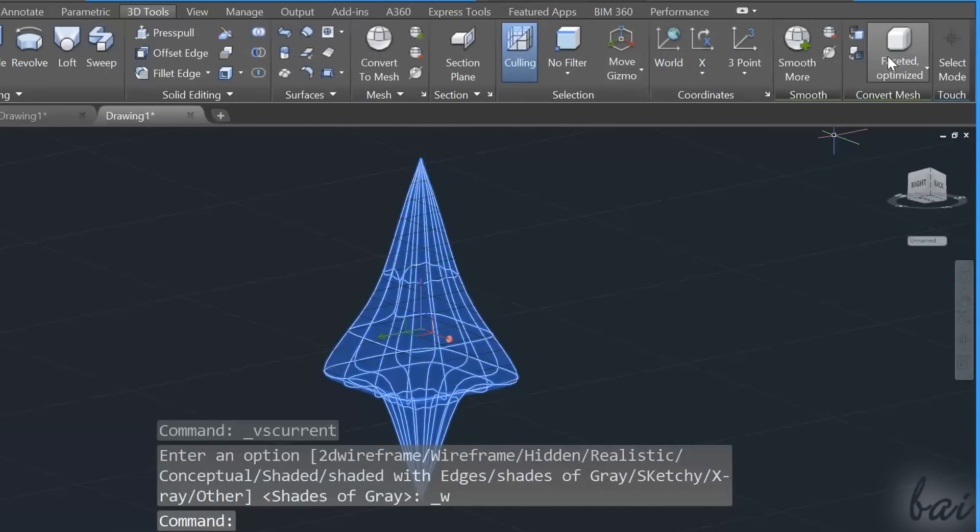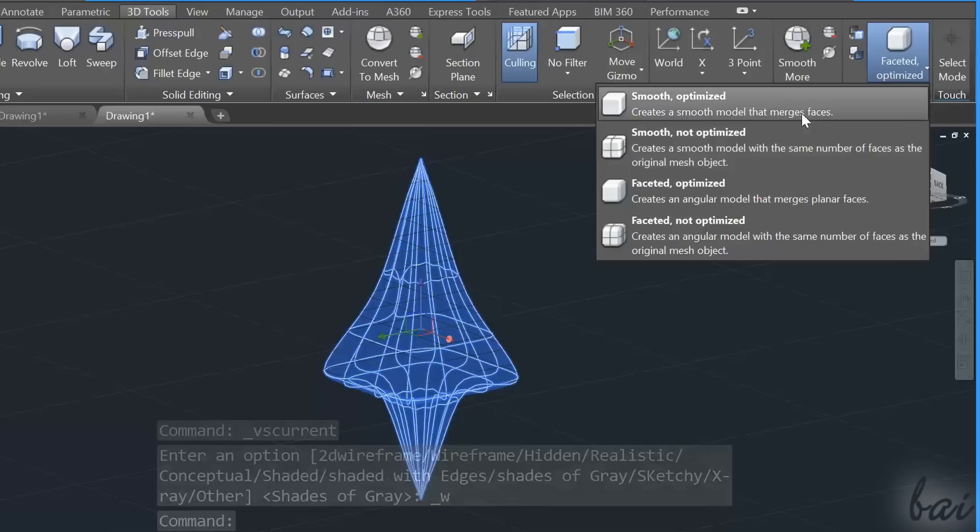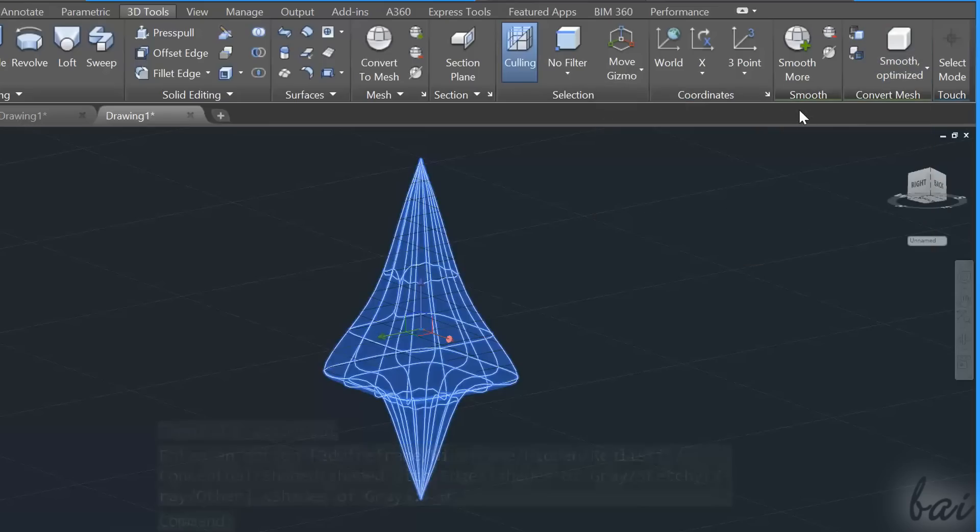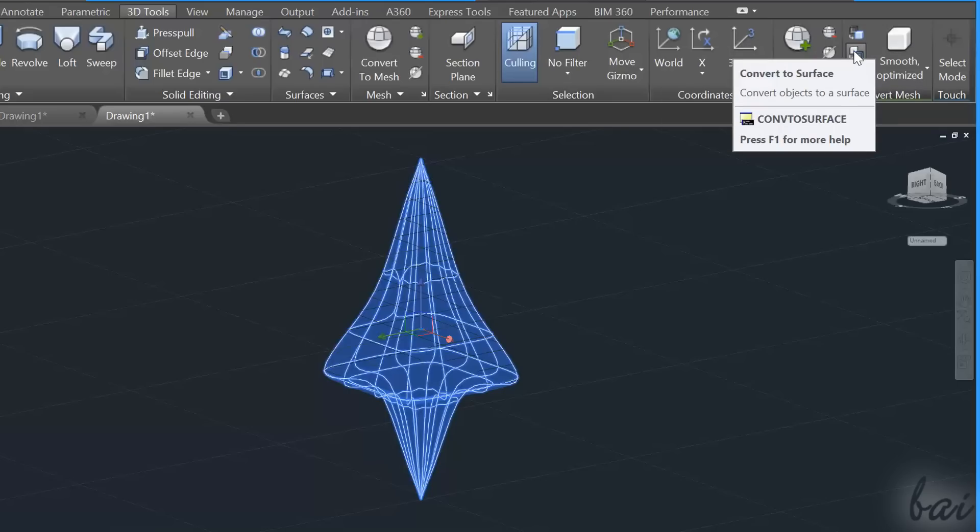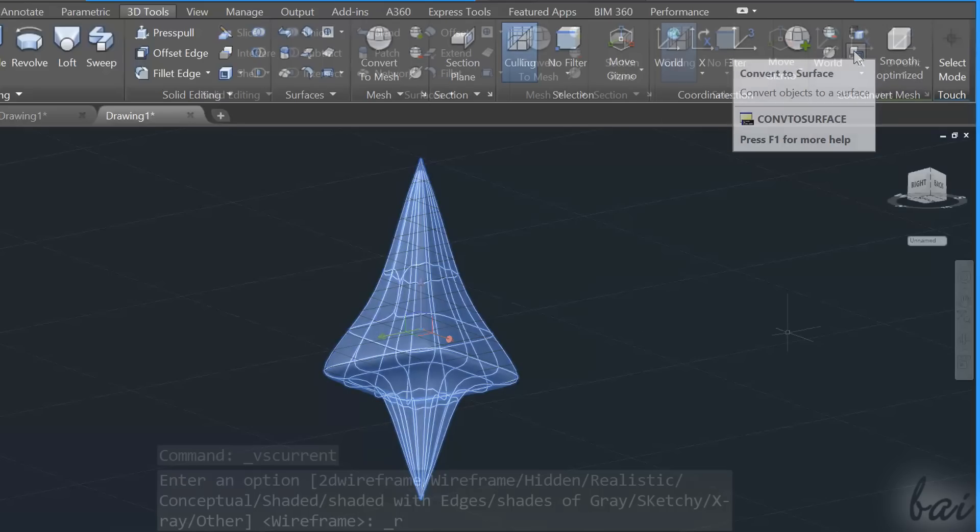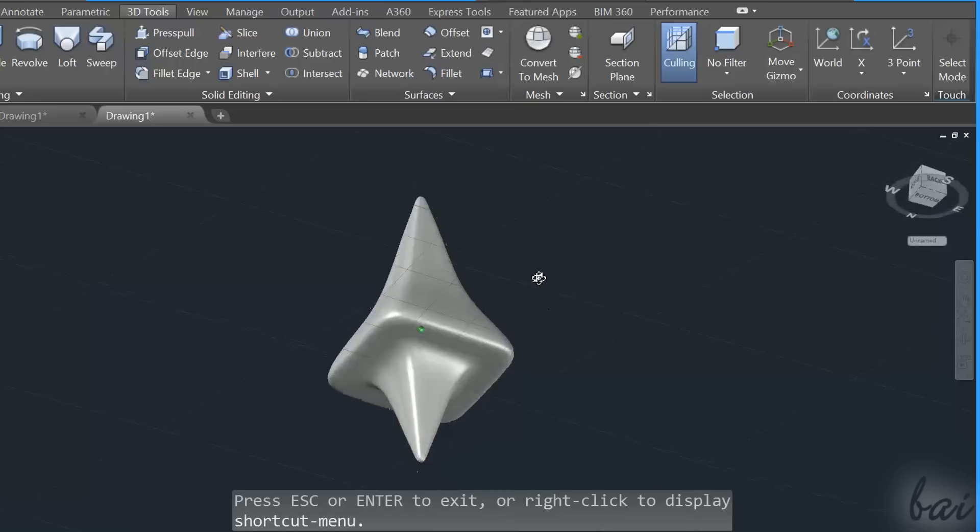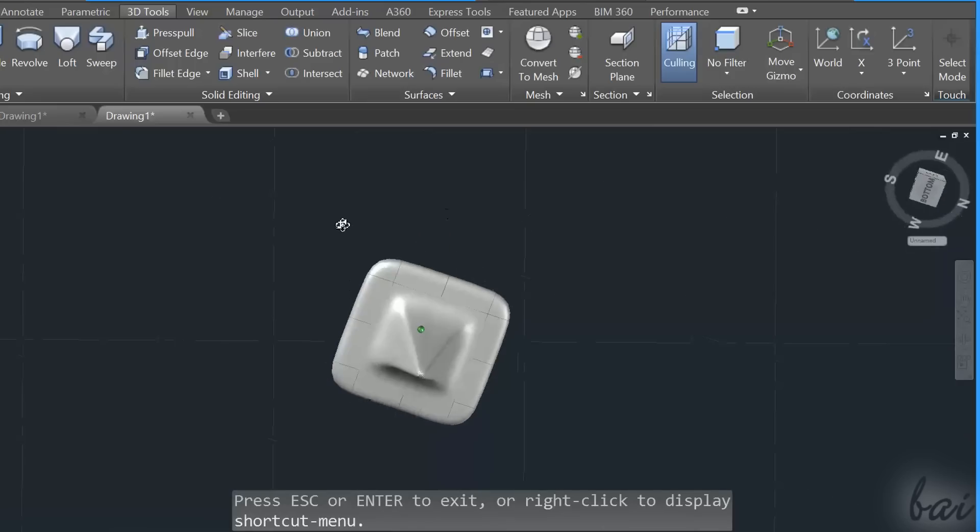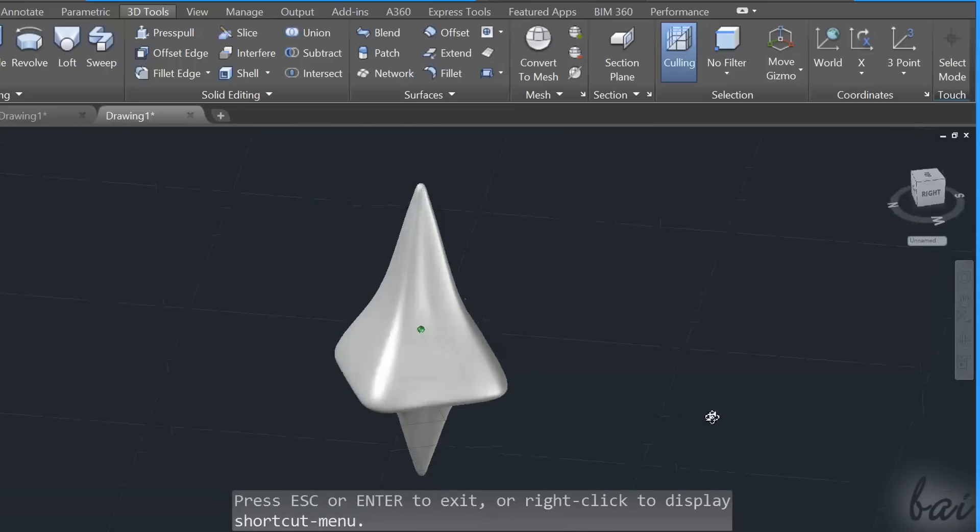Select the mesh object first and go to the Convert Mesh section above. Use Convert to Solid or Convert to Surface to transform your mesh into a 3D solid or 3D enclosed surface.